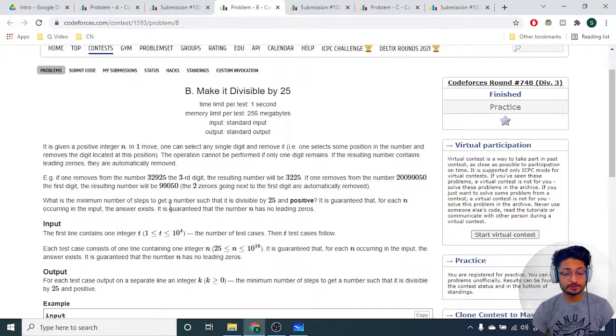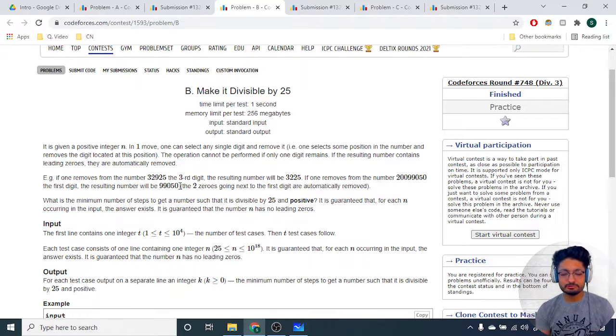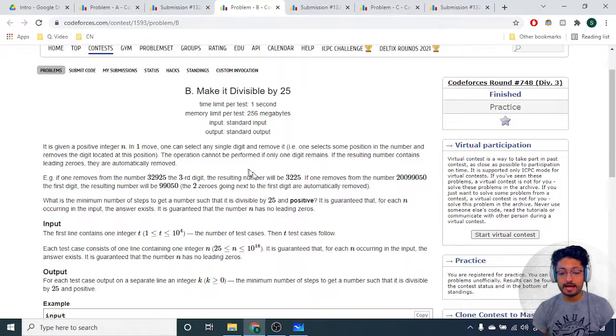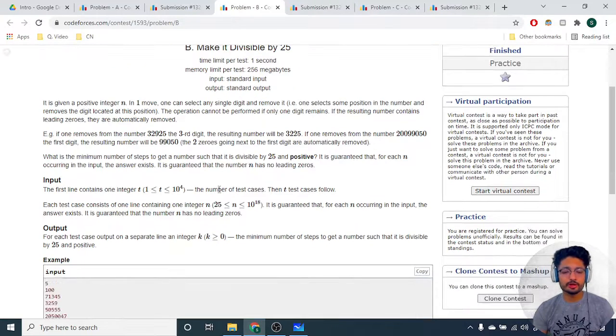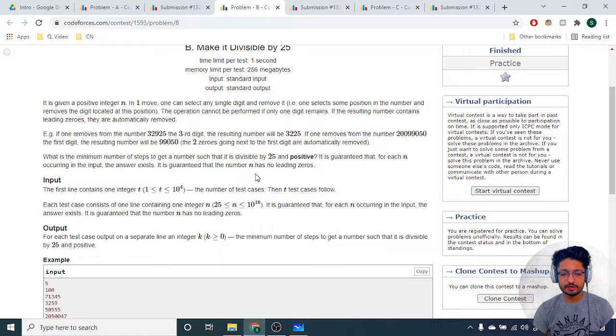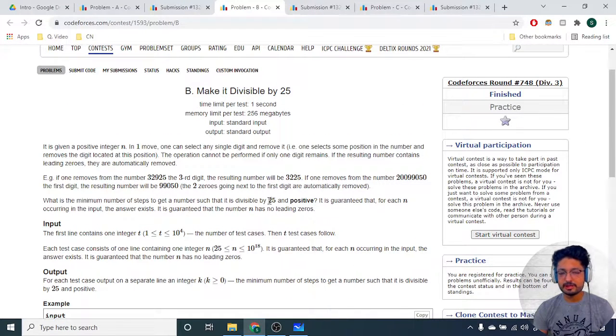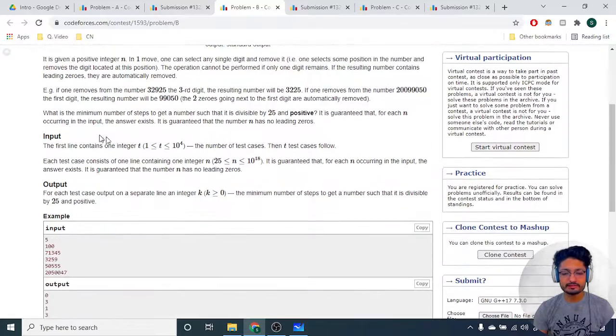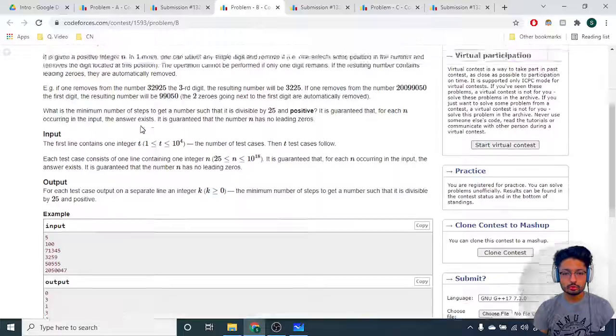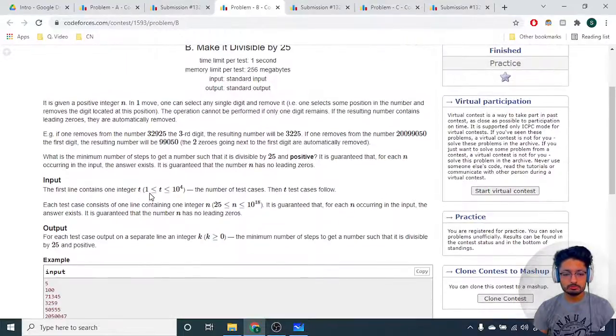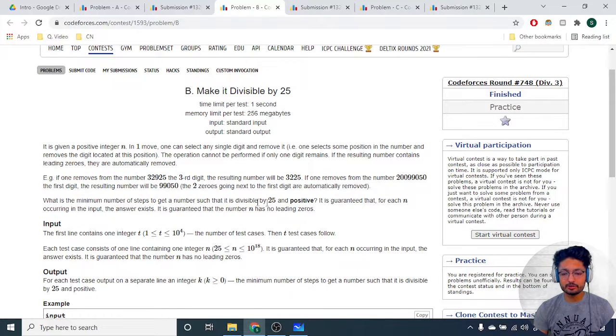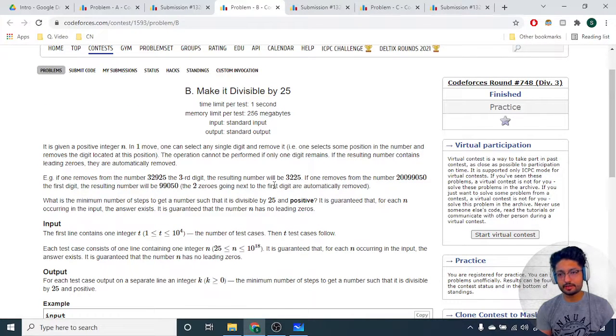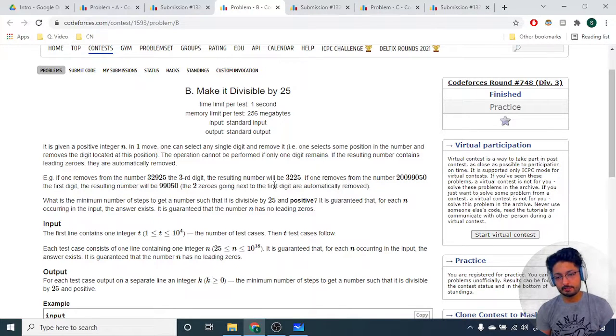Now you have to tell what is the minimum number of steps to be removed from this number such that the number should be divisible by 25. It should be positive obviously, and it is guaranteed that it can be done. How many minimum steps are required to delete digits so you can make it down to some multiple of 25?